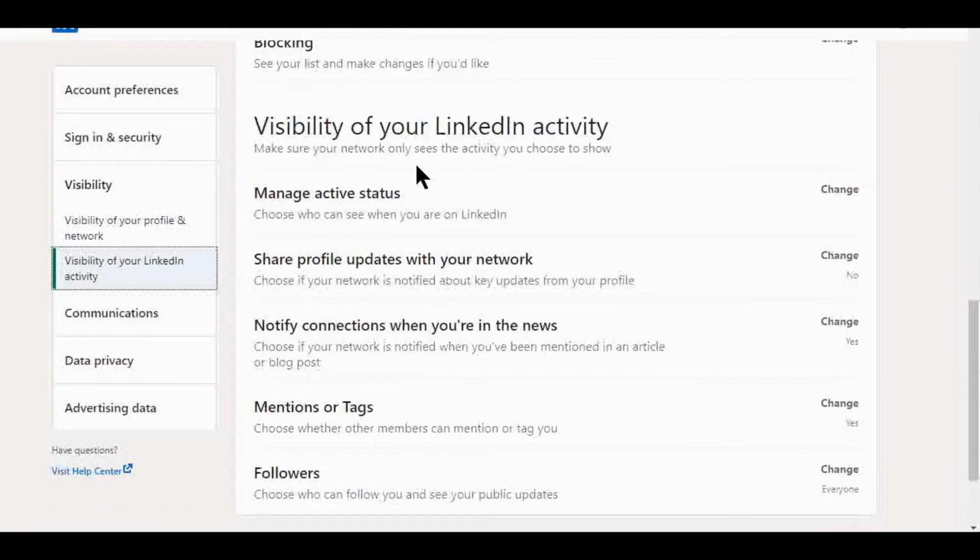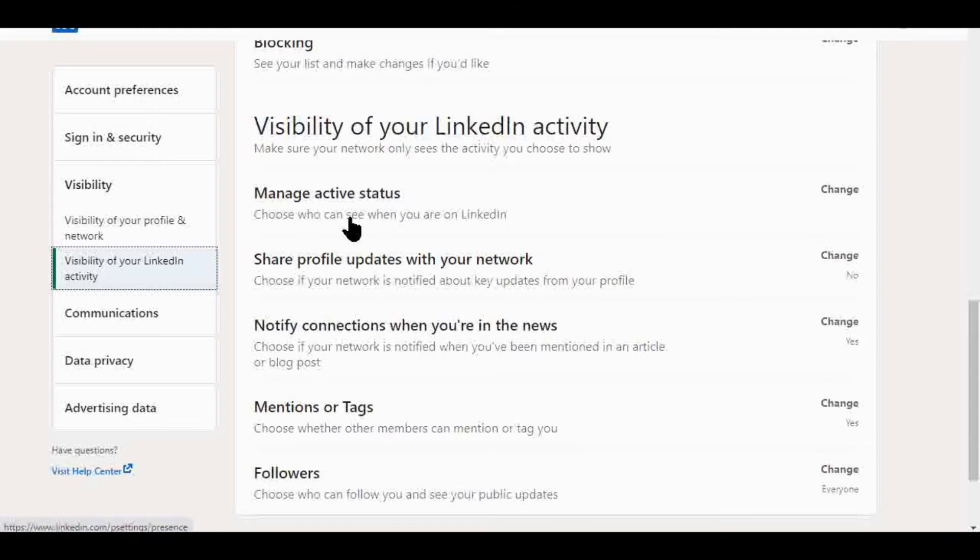When you see the visibility of your LinkedIn activity, this is where you can actually manage the status. So you can go ahead and change these things.